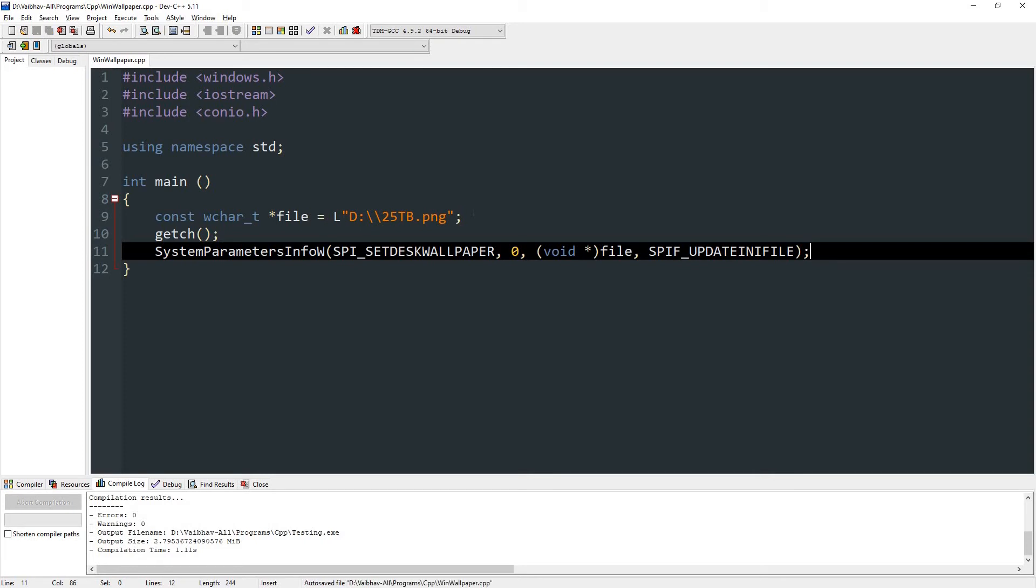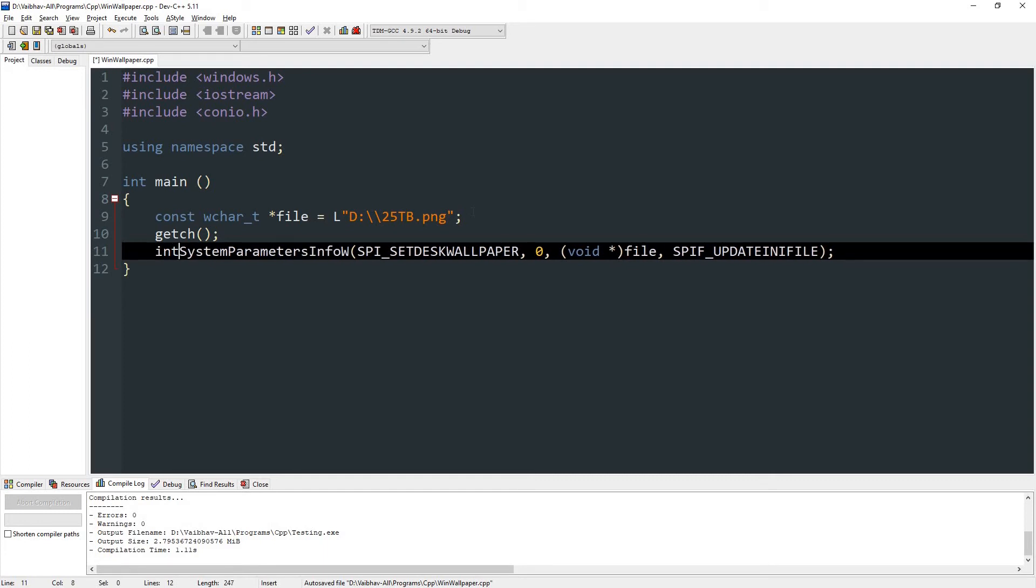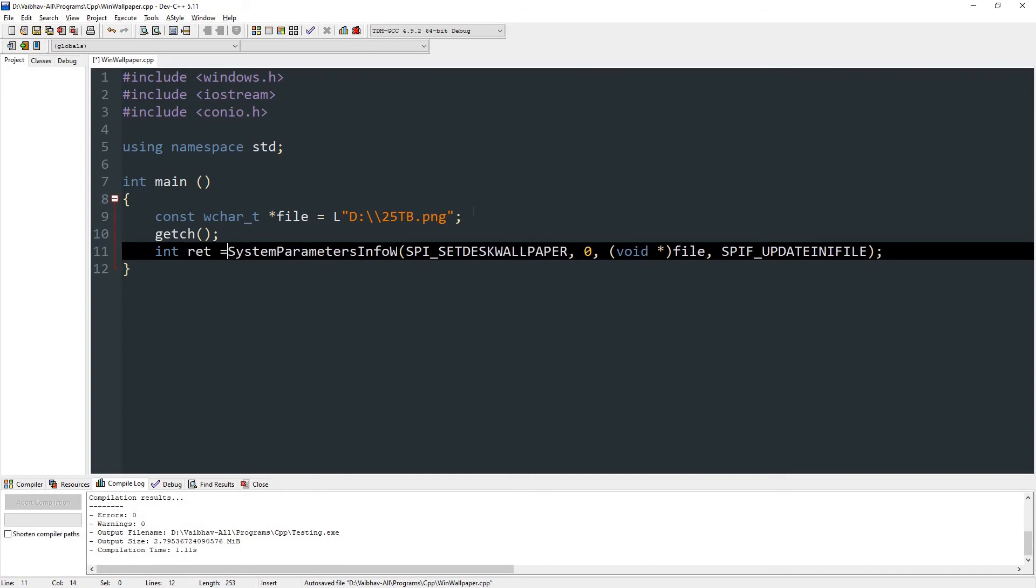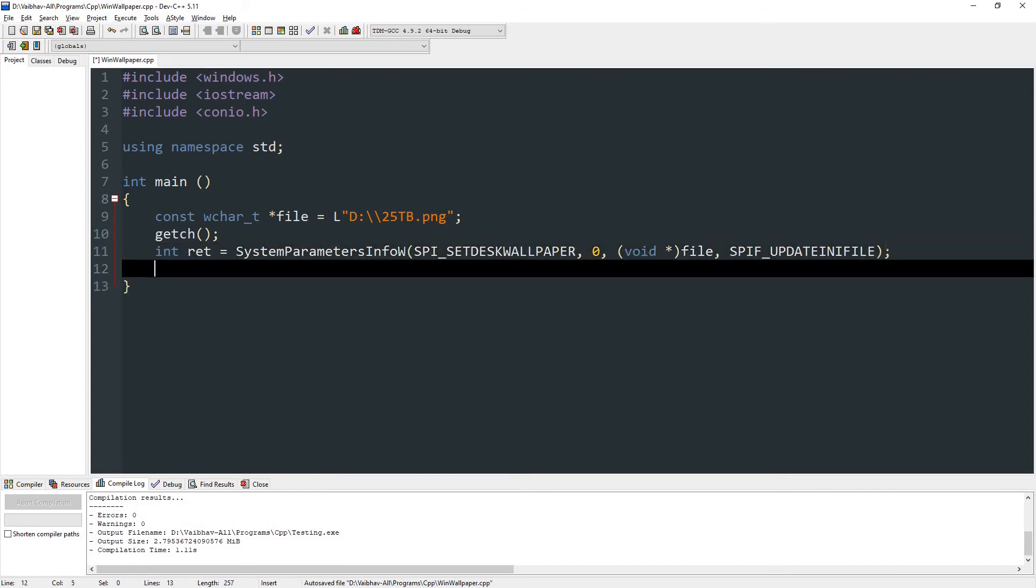So now this method will change the wallpaper, but we won't know if it succeeded or failed. Of course we will know when the wallpaper changes, but the program won't know. So we are going to store its return value in our integer variable. Let's say int ret and set it equal to the function.